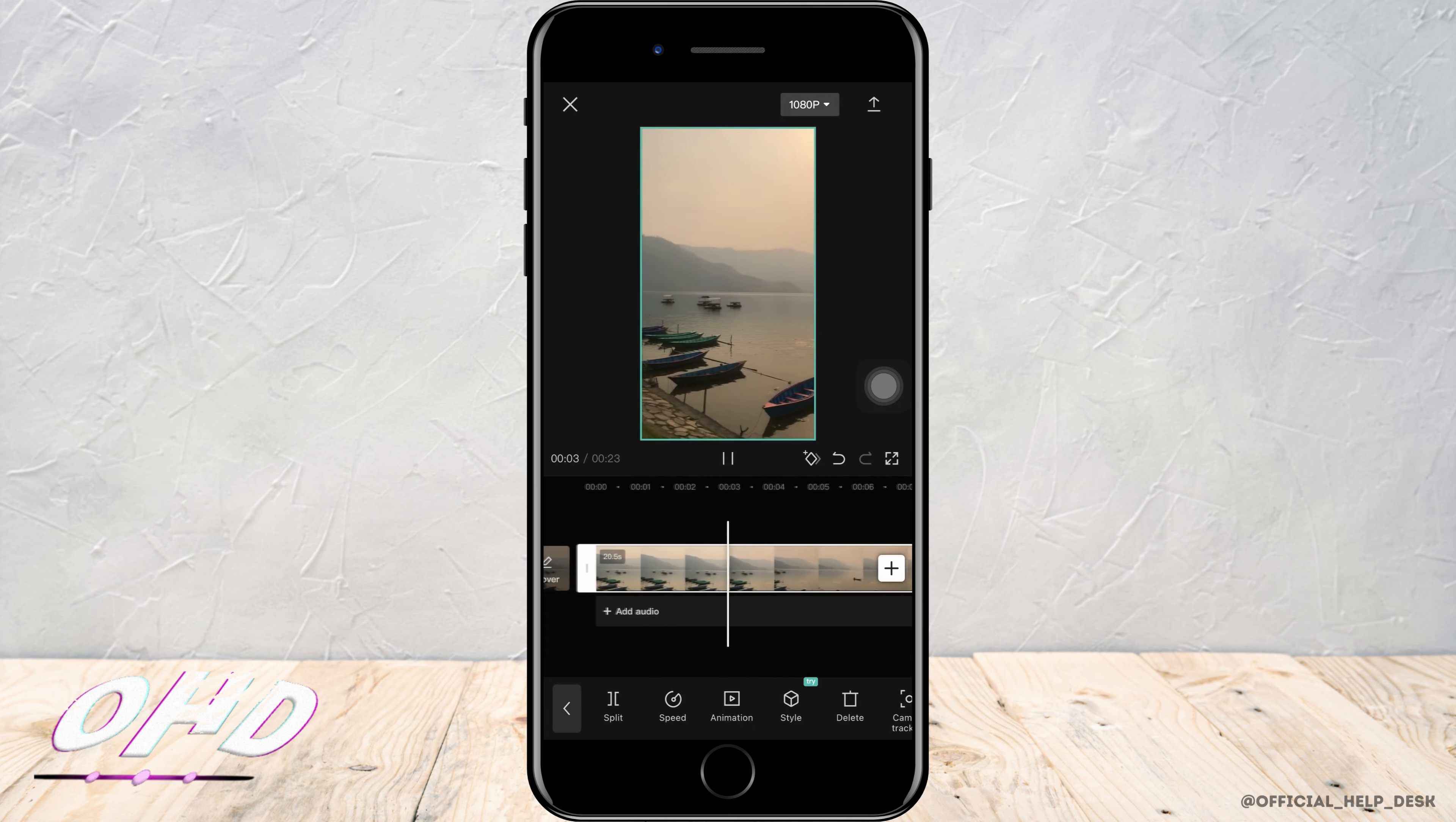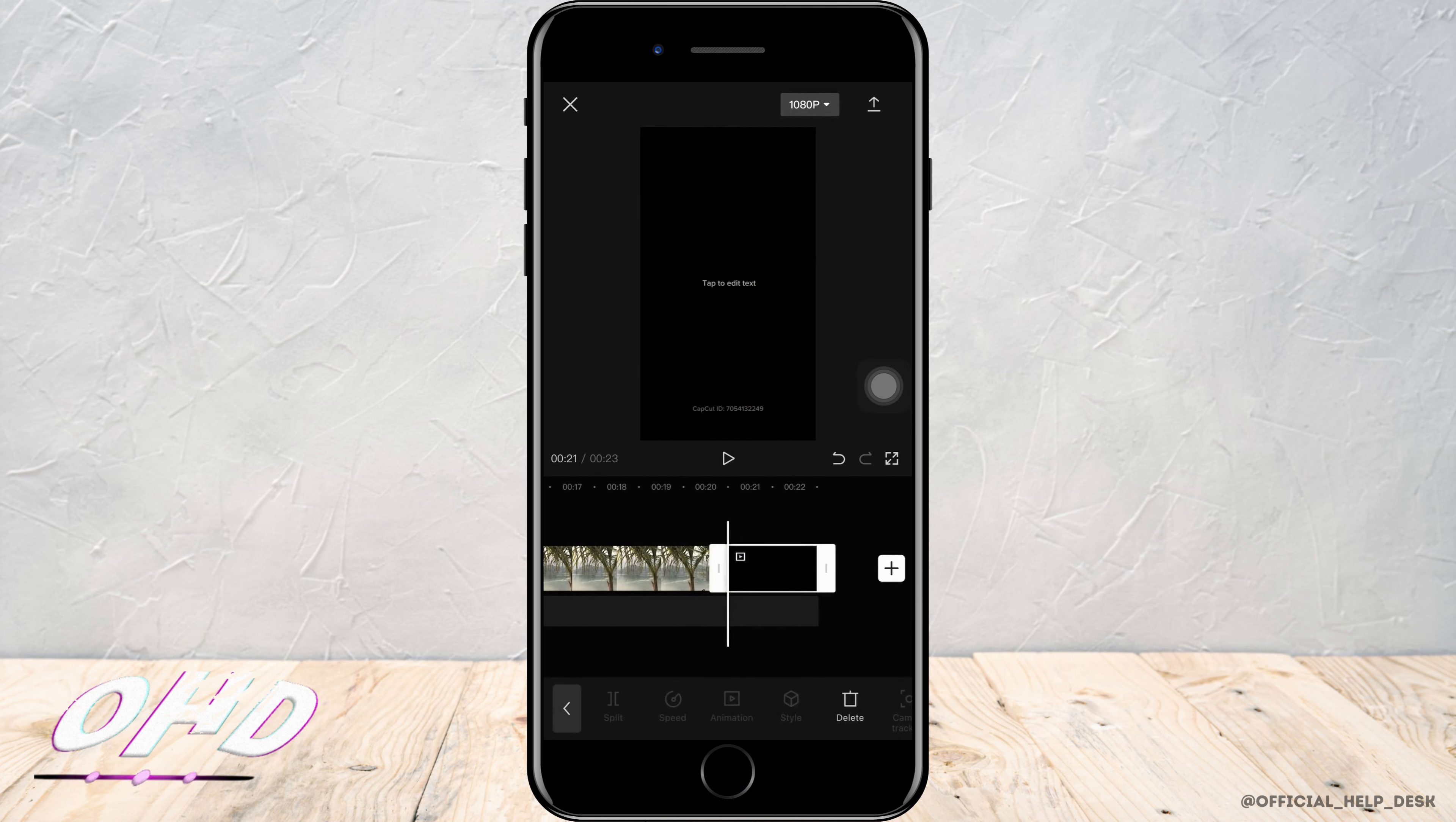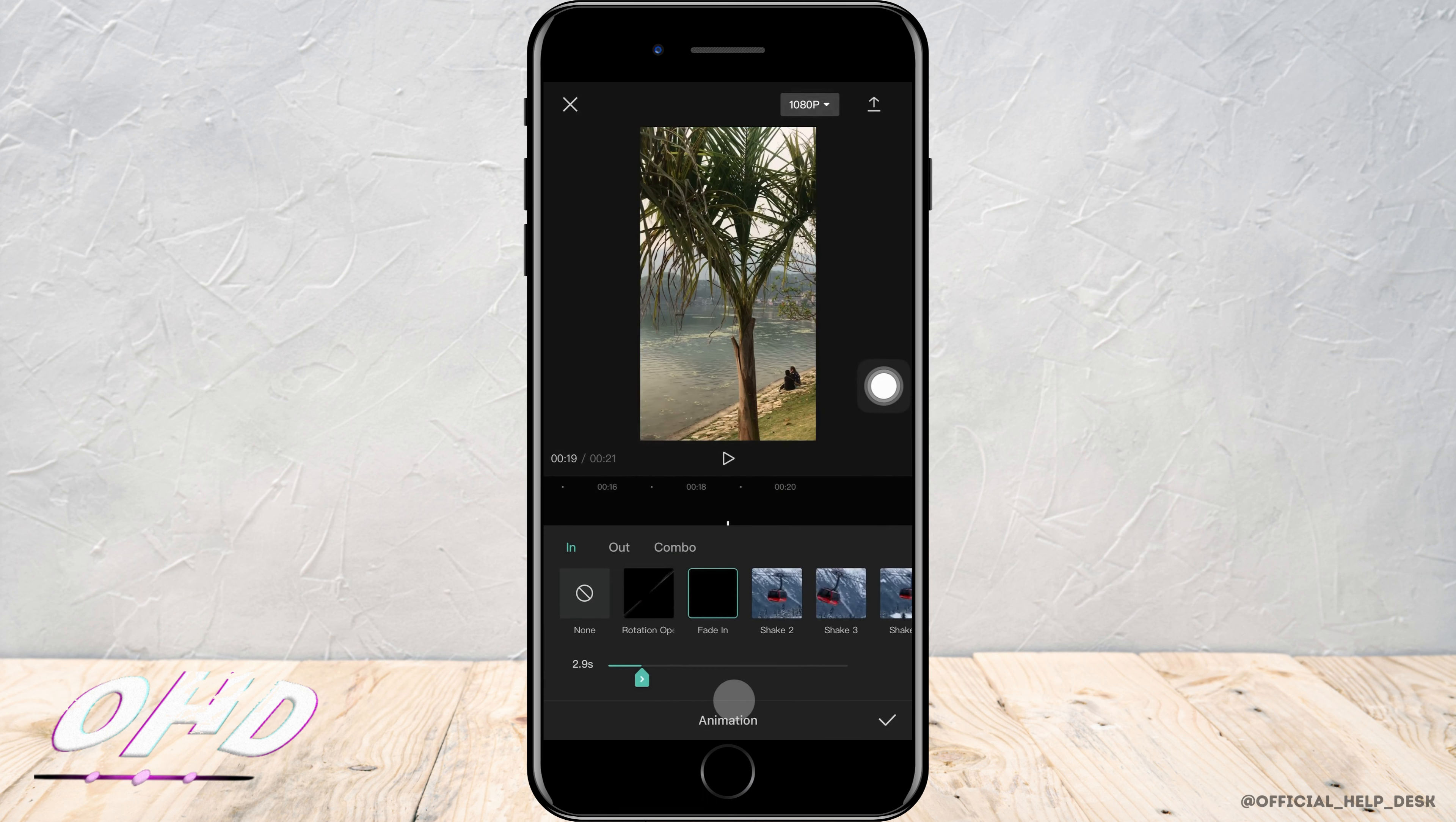Now here you can see how the video fades in. Similarly, to fade out, you want to select the video that you want to fade out, then simply tap on animation.